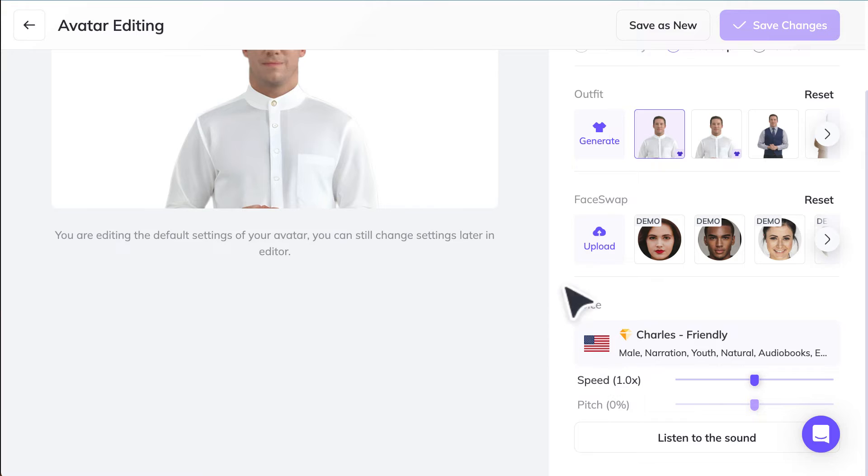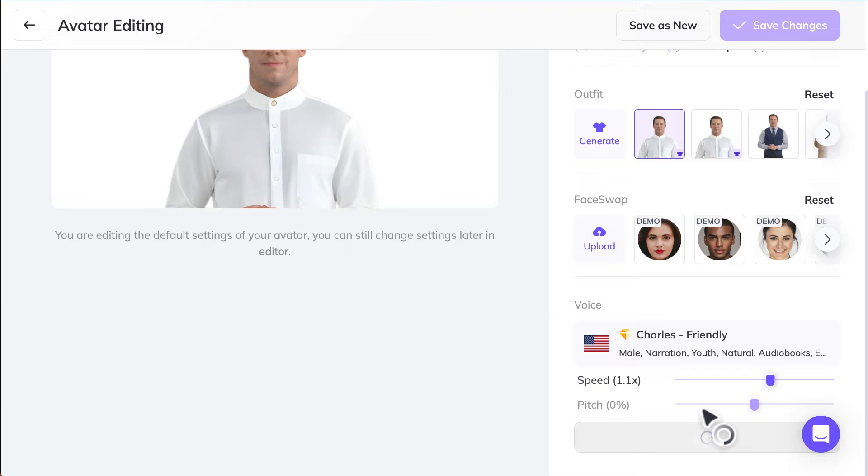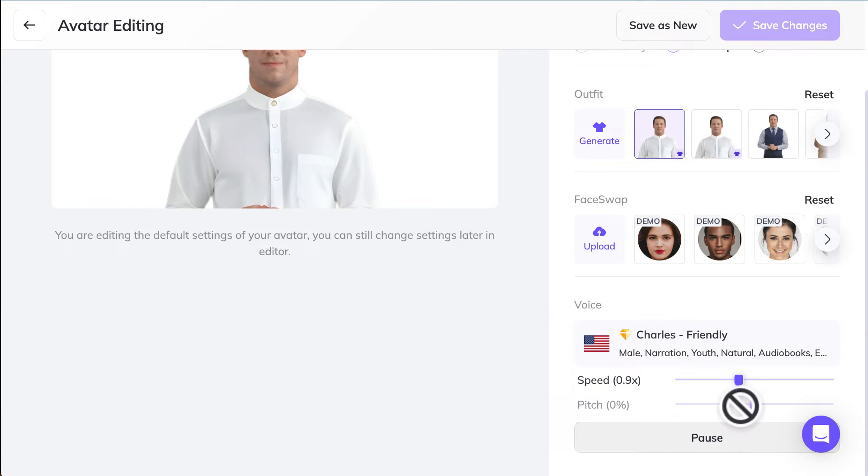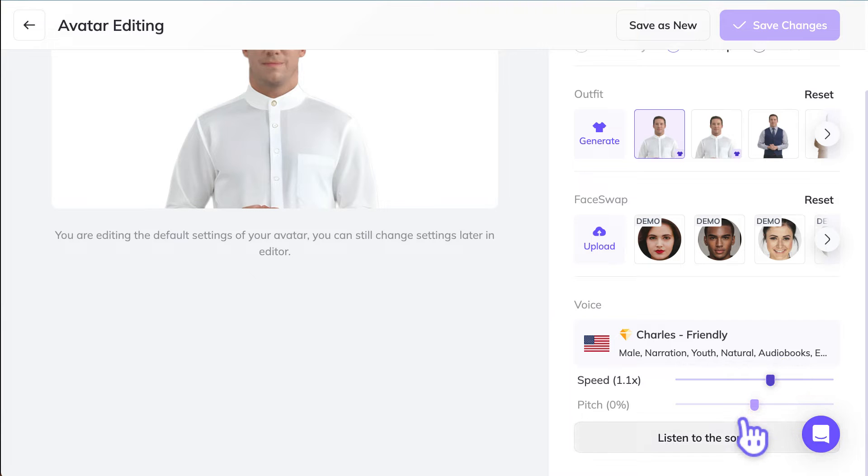So let's listen if we turn up to 1.1 speed. 'Hello, this is how I sound. Hope you like it.' And we'll make it slower. 'Hello, this is how I sound. Hope you like it.' So depending what you need on your preference, let's say I'm happy with this one.